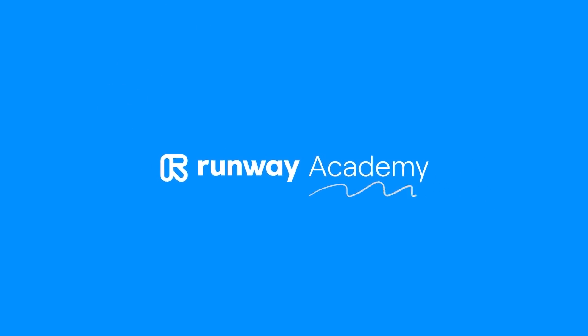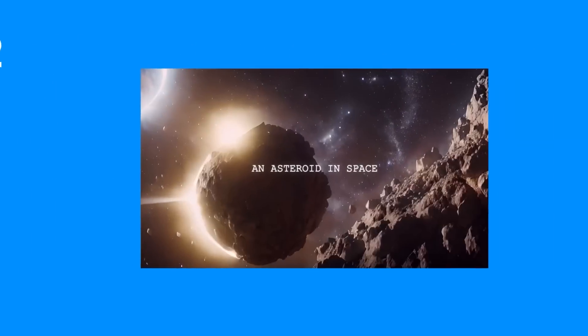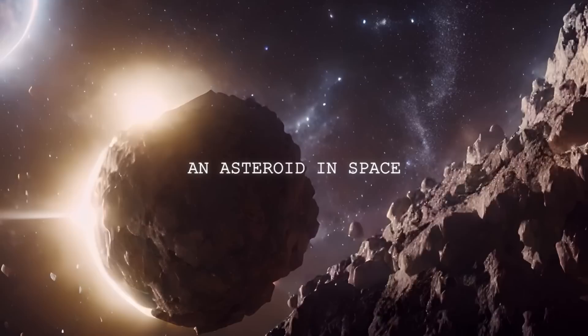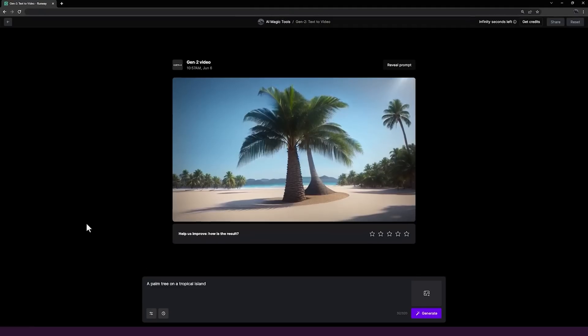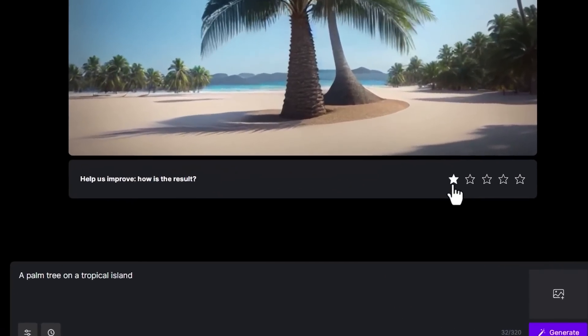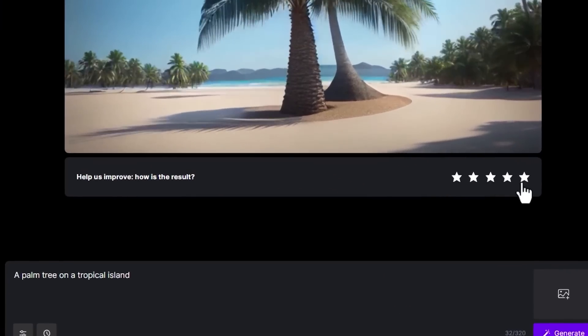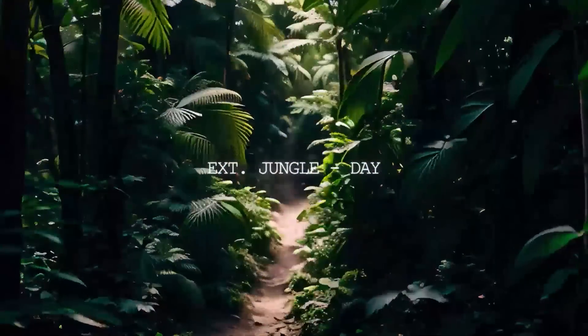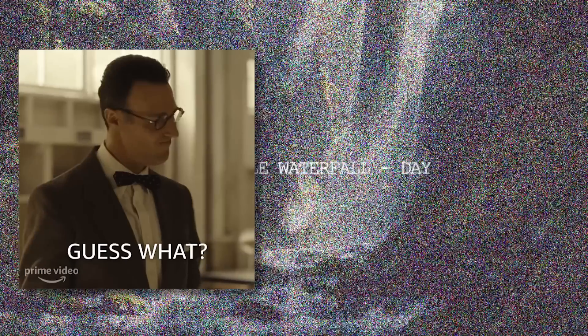On the video side of things, RunwayML just released Gen 2 to the public, their impressive text-to-video model. You can now bring your wildest sci-fi fantasies to life. Well, sort of. Just type in a scene description and watch it morph into reality before your very eyes.